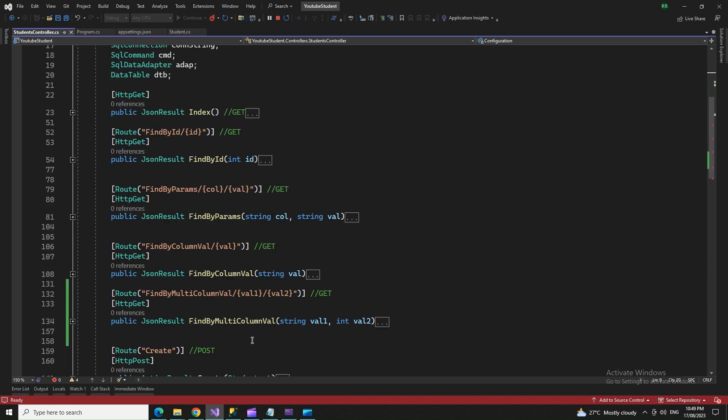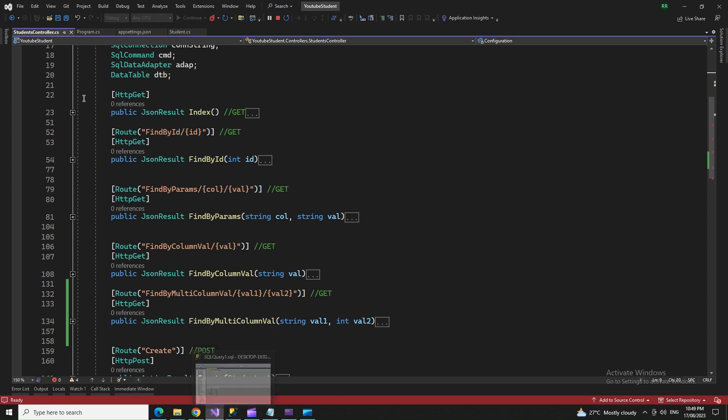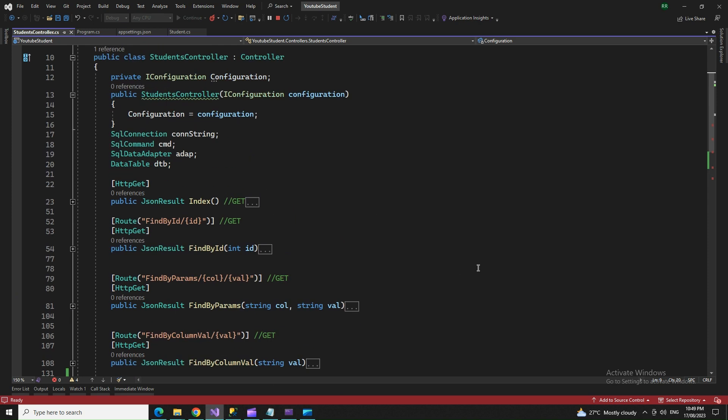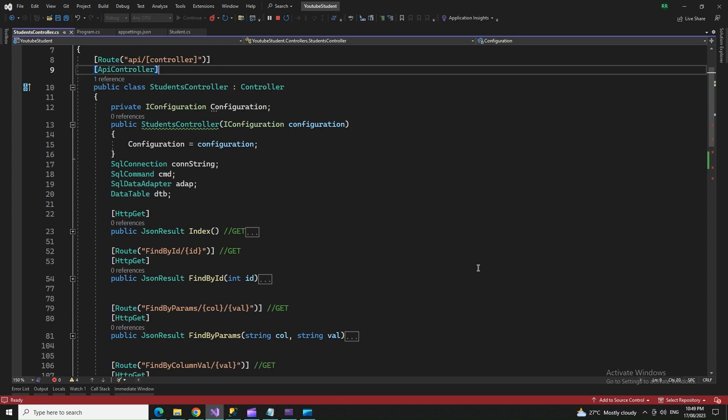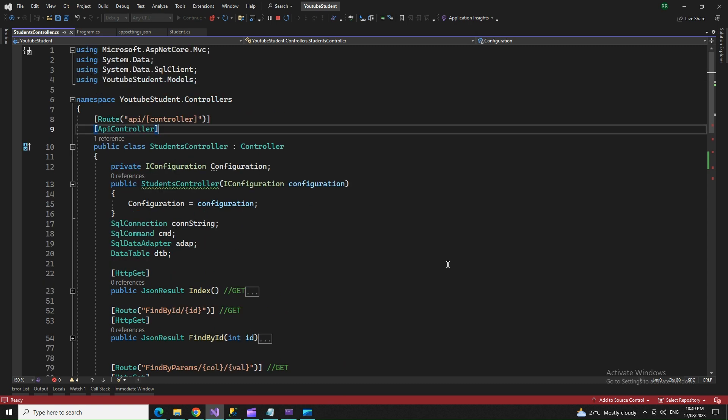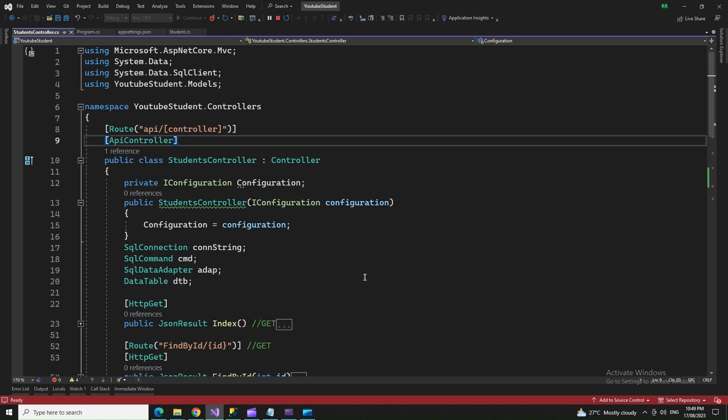This is in continuation to the previous project on FindByID. If you're seeing this for the first time, I'll give you a brief explanation of what we did. This is a new Web API project.